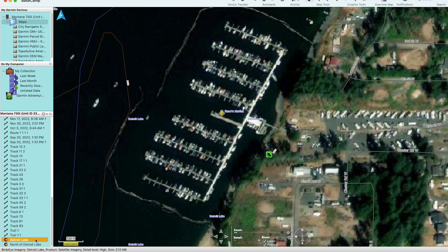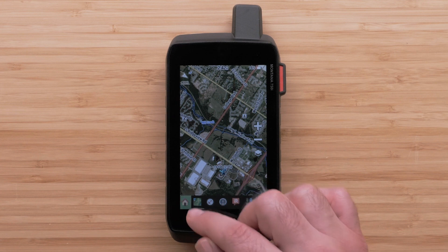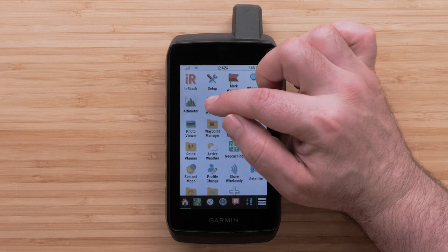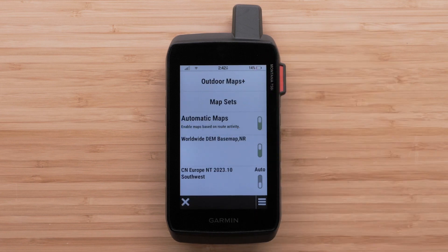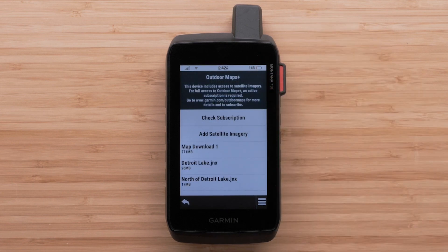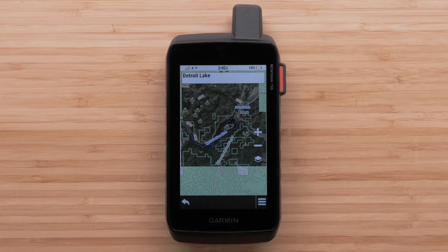Now let's look at the satellite image on your device. We are using a Montana 750i handheld, but the process will be similar on any of the other devices. With the handheld turned on, go to the main menu and select Map Manager, then select Outdoor Maps Plus. Finally, select the satellite image that was just downloaded. You can now zoom in for more detail.